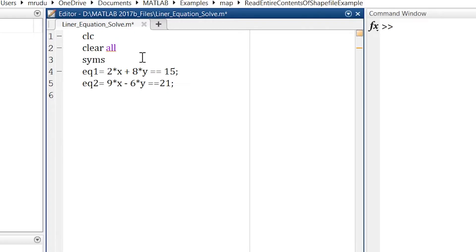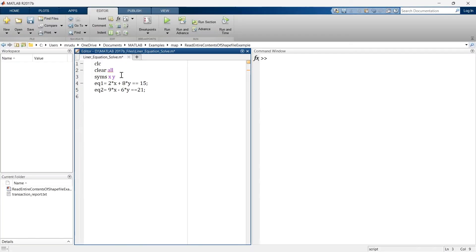So we'll write syms x and y. So here we are declaring that x and y are the symbolic variables. Later I will tell you what is the significance of writing this line. But first let's finish the code.